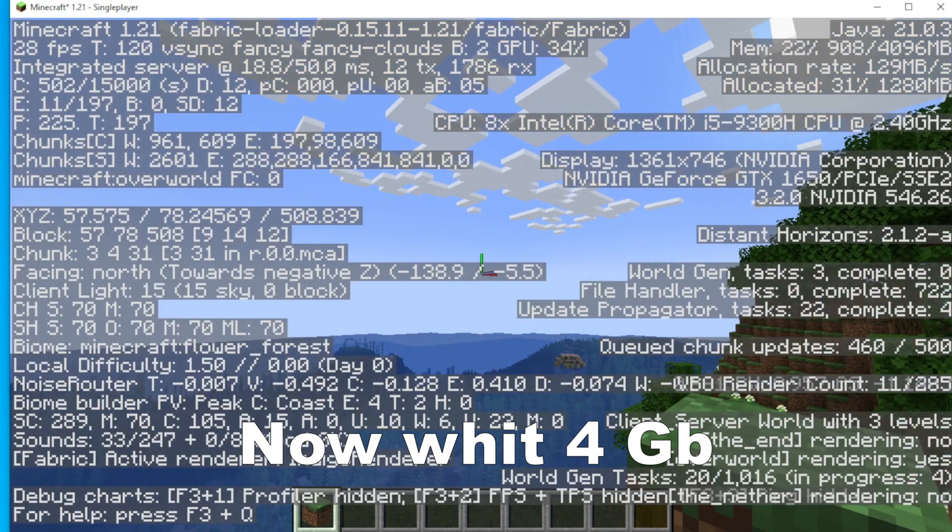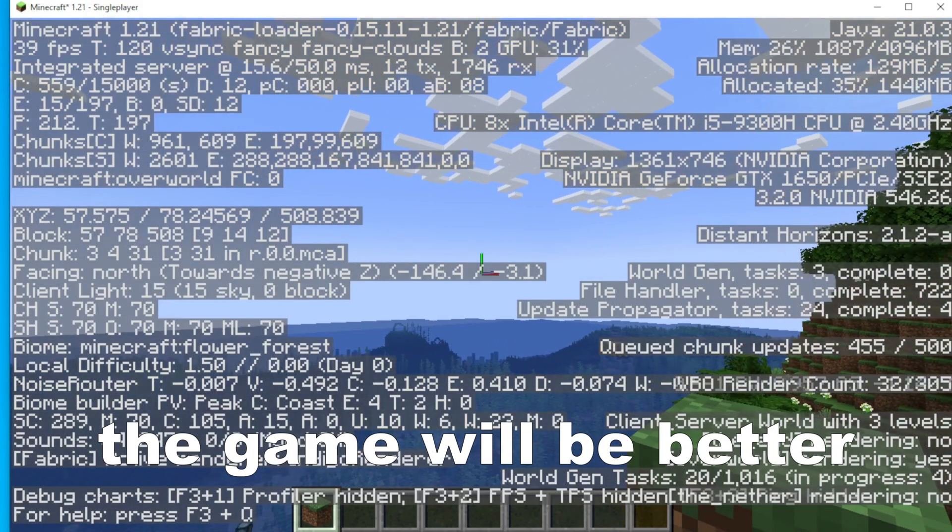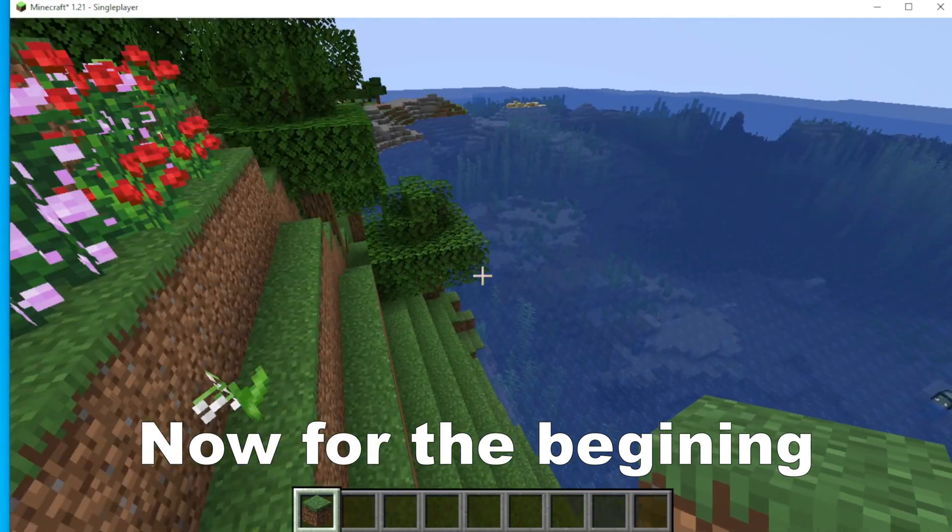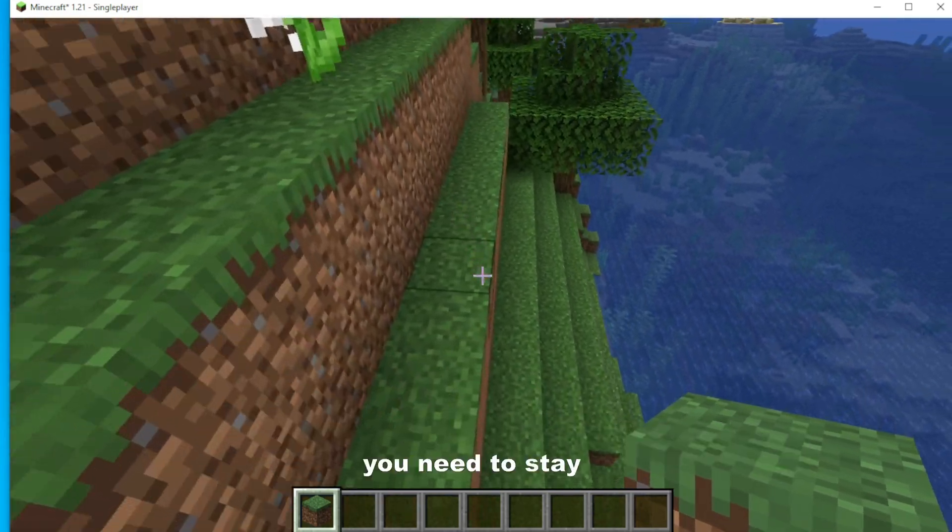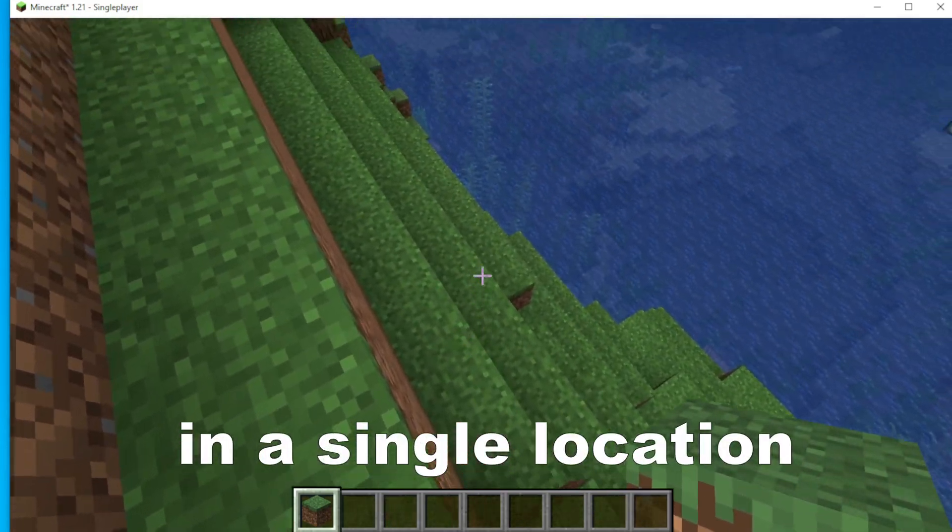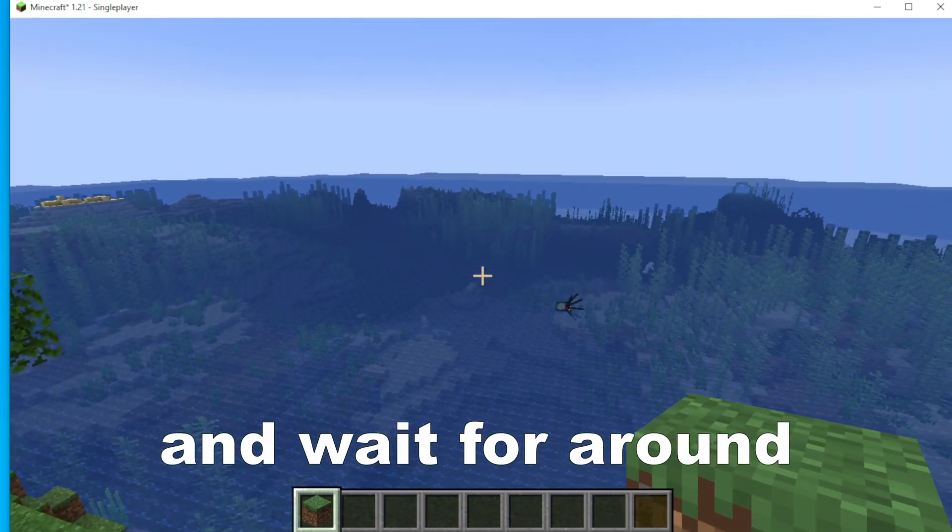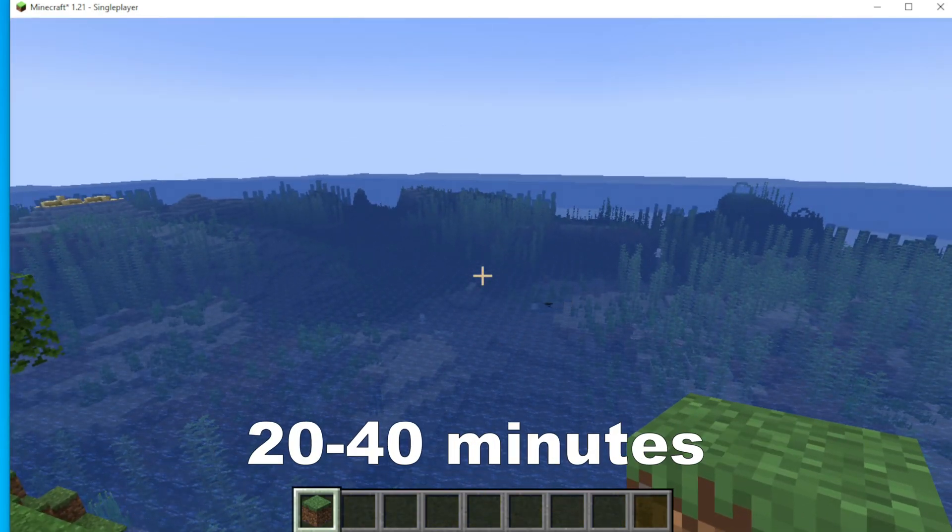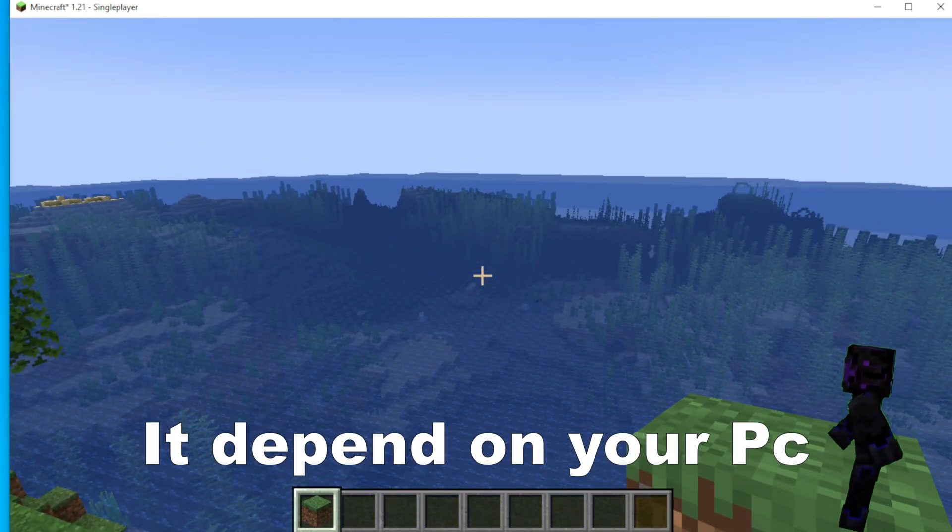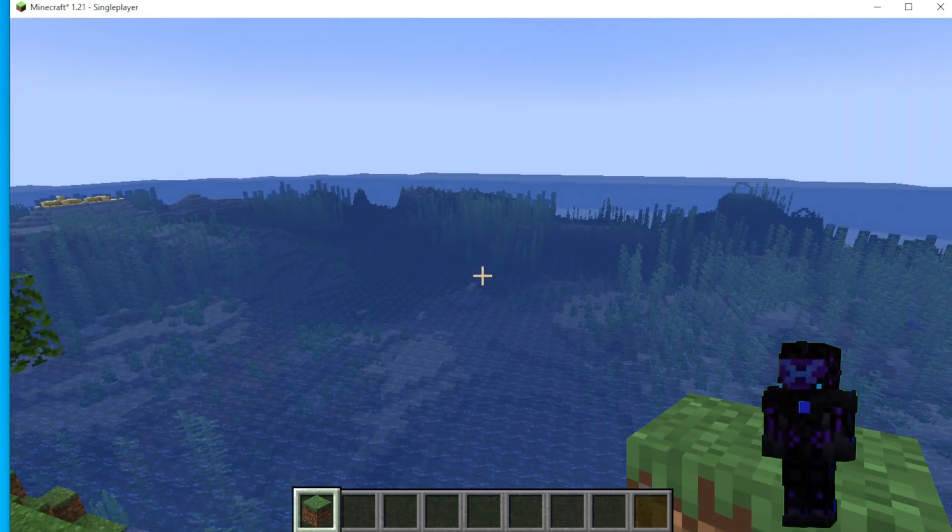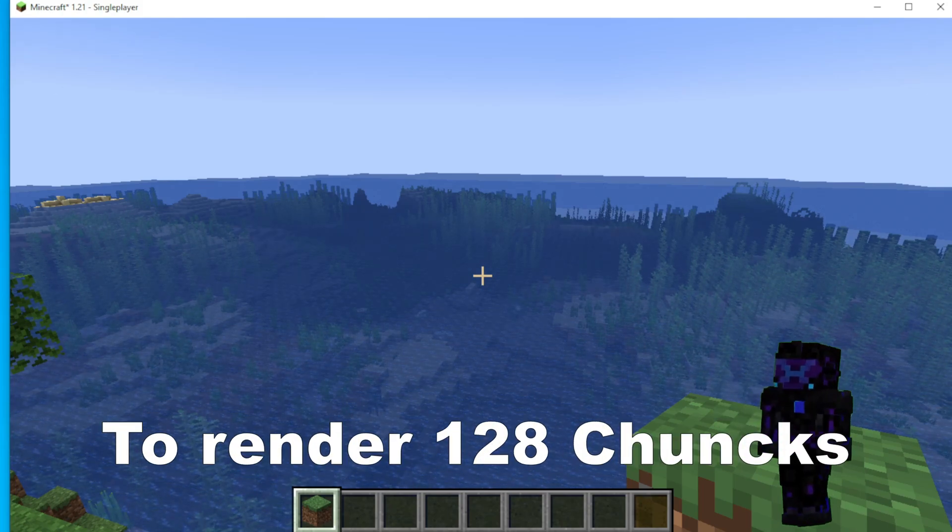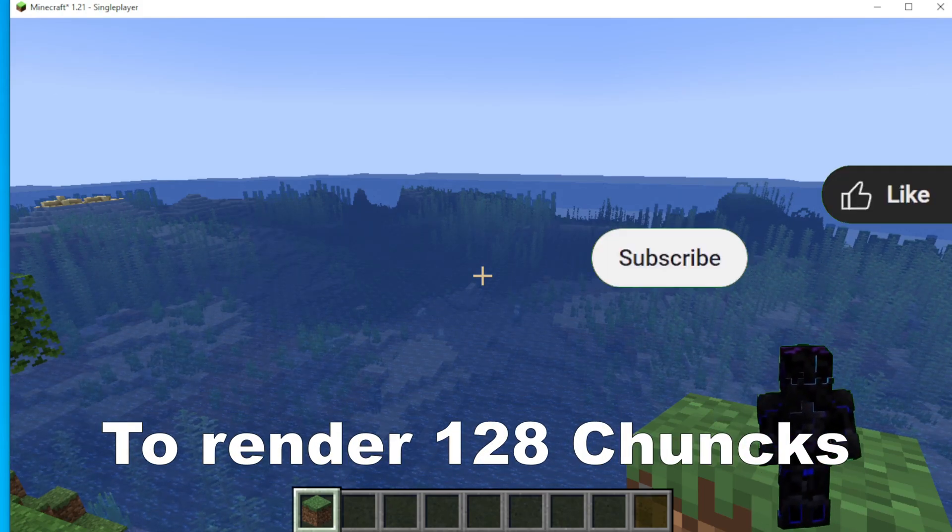And now with four gigabytes, the game will be better. So now for the beginning, you will have to stay in a single location and wait for around 20 or 40 minutes, it depends on your PC, to render that 128 chunks.